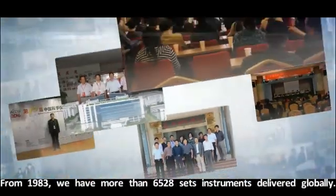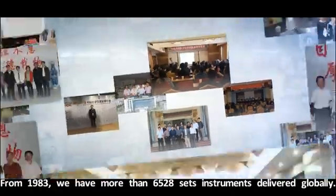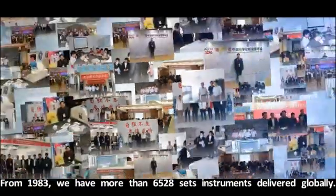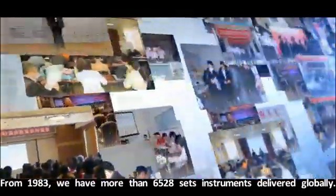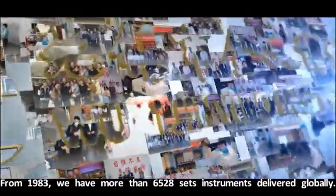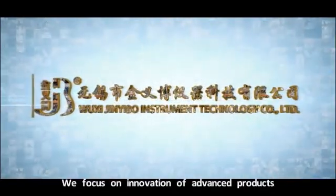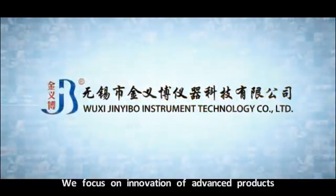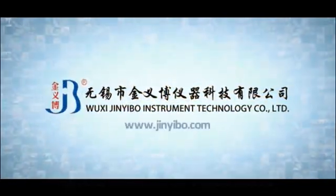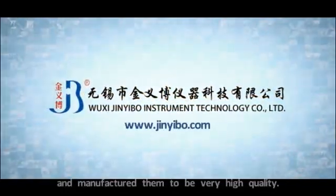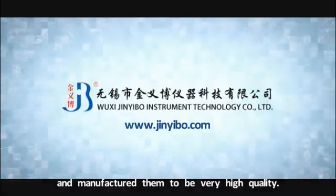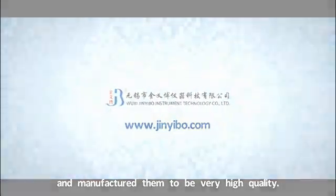From 1983, we have more than 6,000 sets of instruments delivered globally. Now more than two customers choose us every day. We focus on innovation of advanced products and manufacture them to be very high quality.